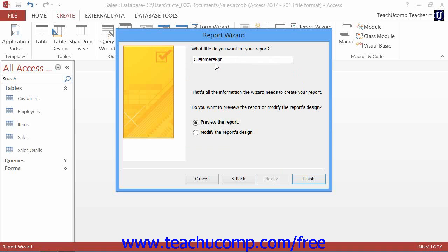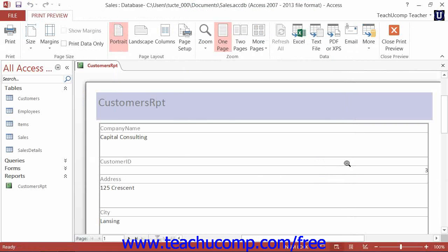When you are done answering all the questions on each screen in the wizard, click the Finish button. Click the Next button to create a basic report.